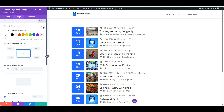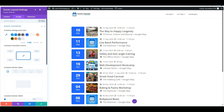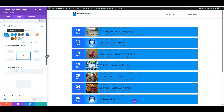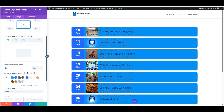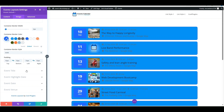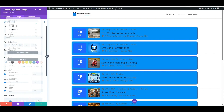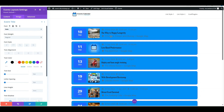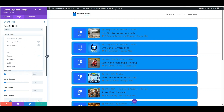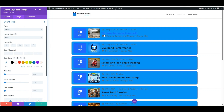Now move to the Design settings. In the Event Container settings, change the color of the container box and adjust the border width and border color. From the Event Title settings you can change the font, font weight, content alignment, and text color.